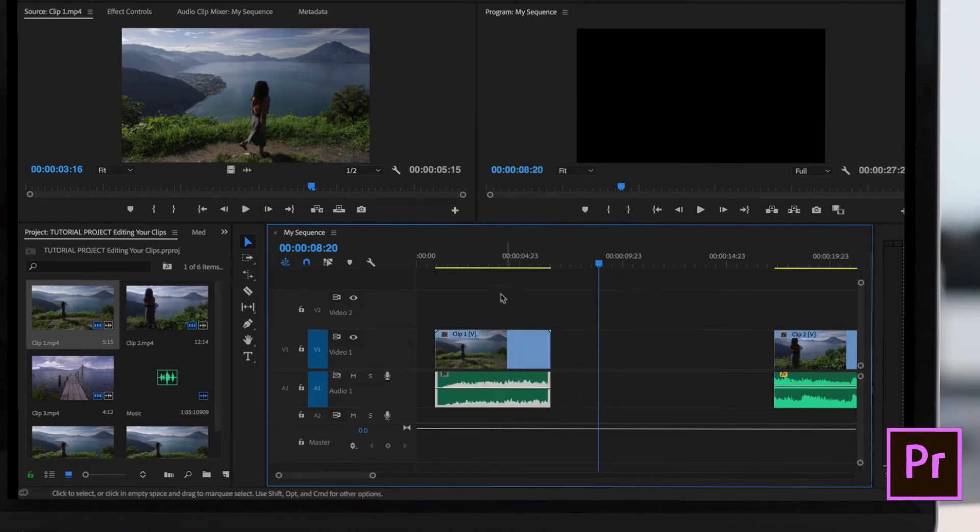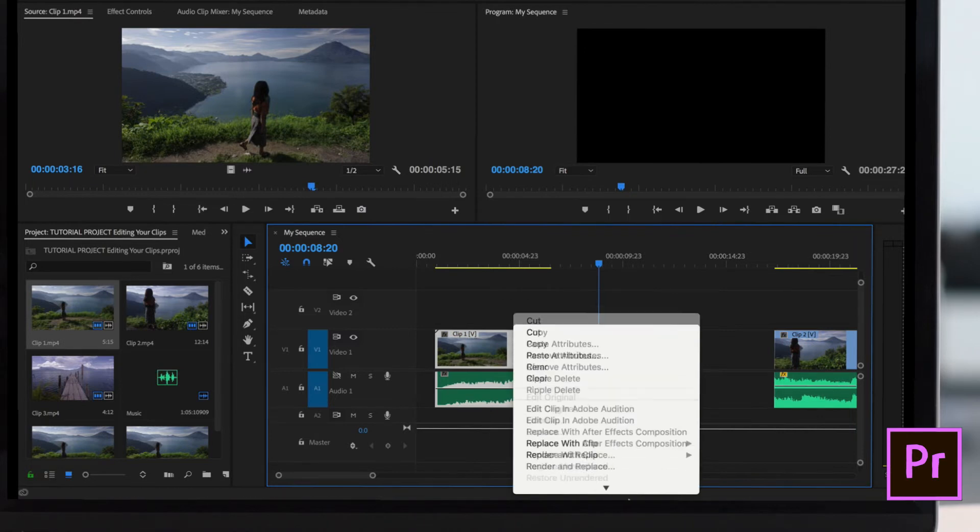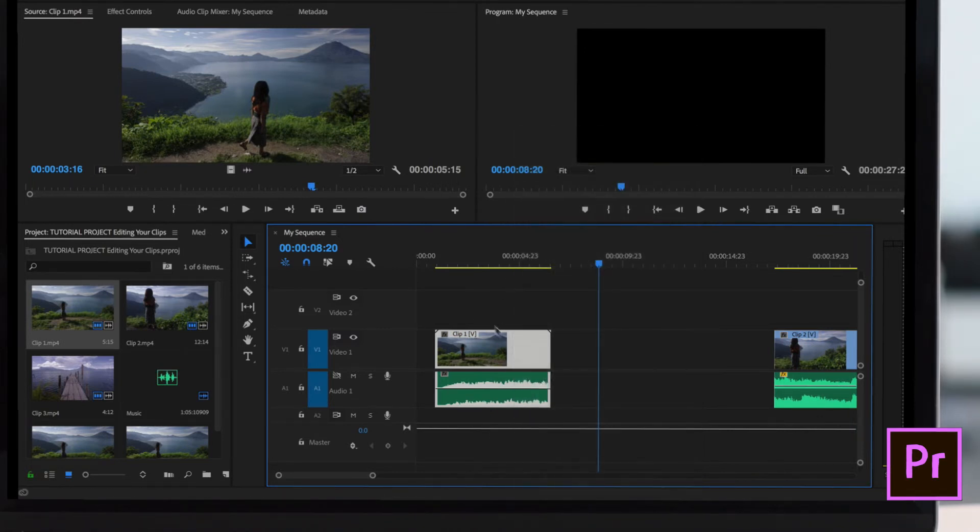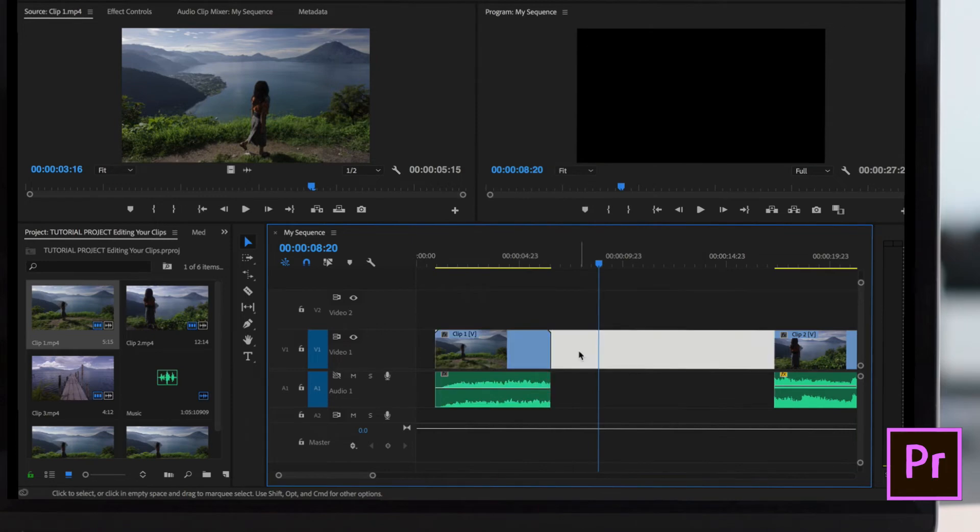Typically to link clips, you select them both, right click, and choose link. But these are already linked, yet they're still moving independently. What is going on?